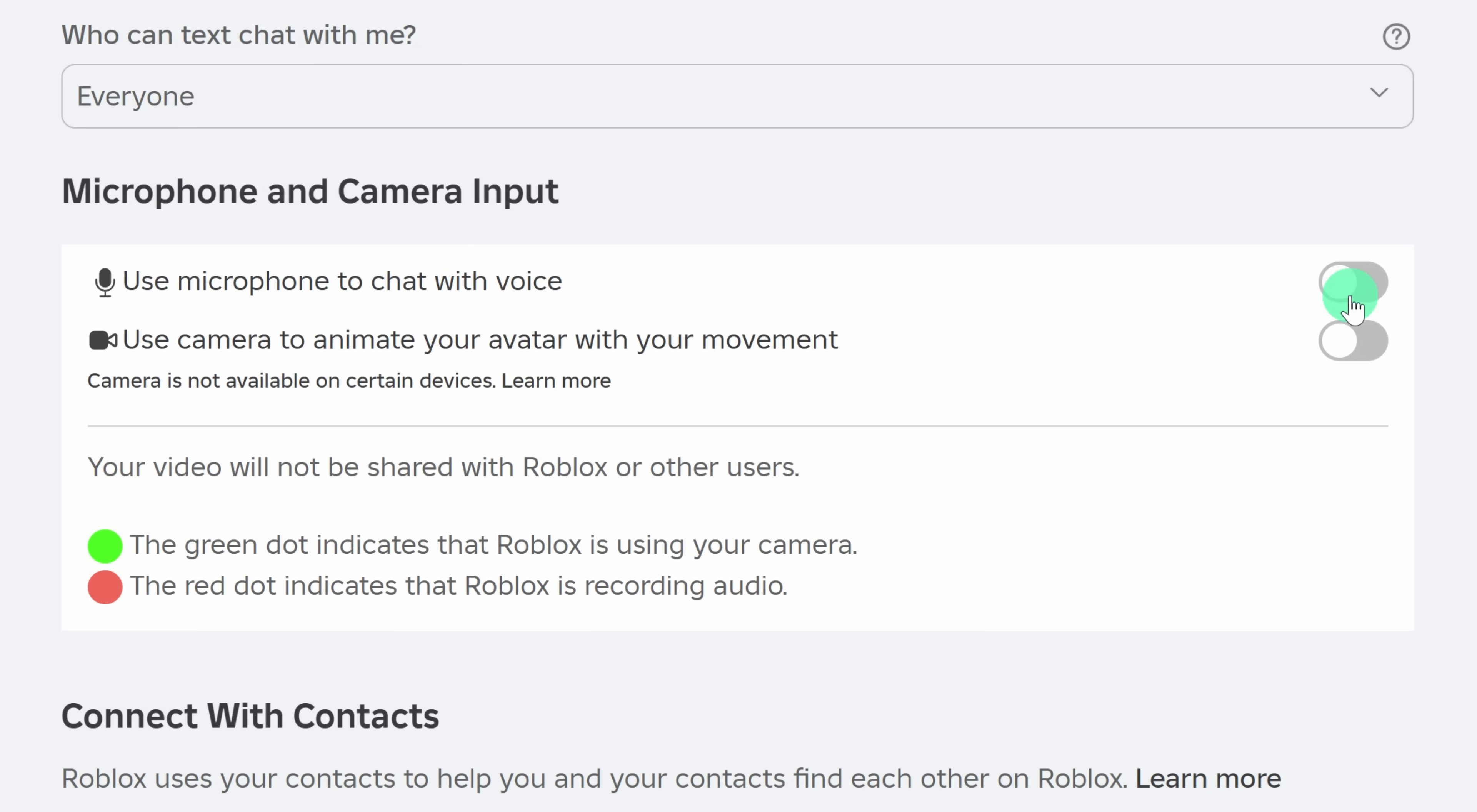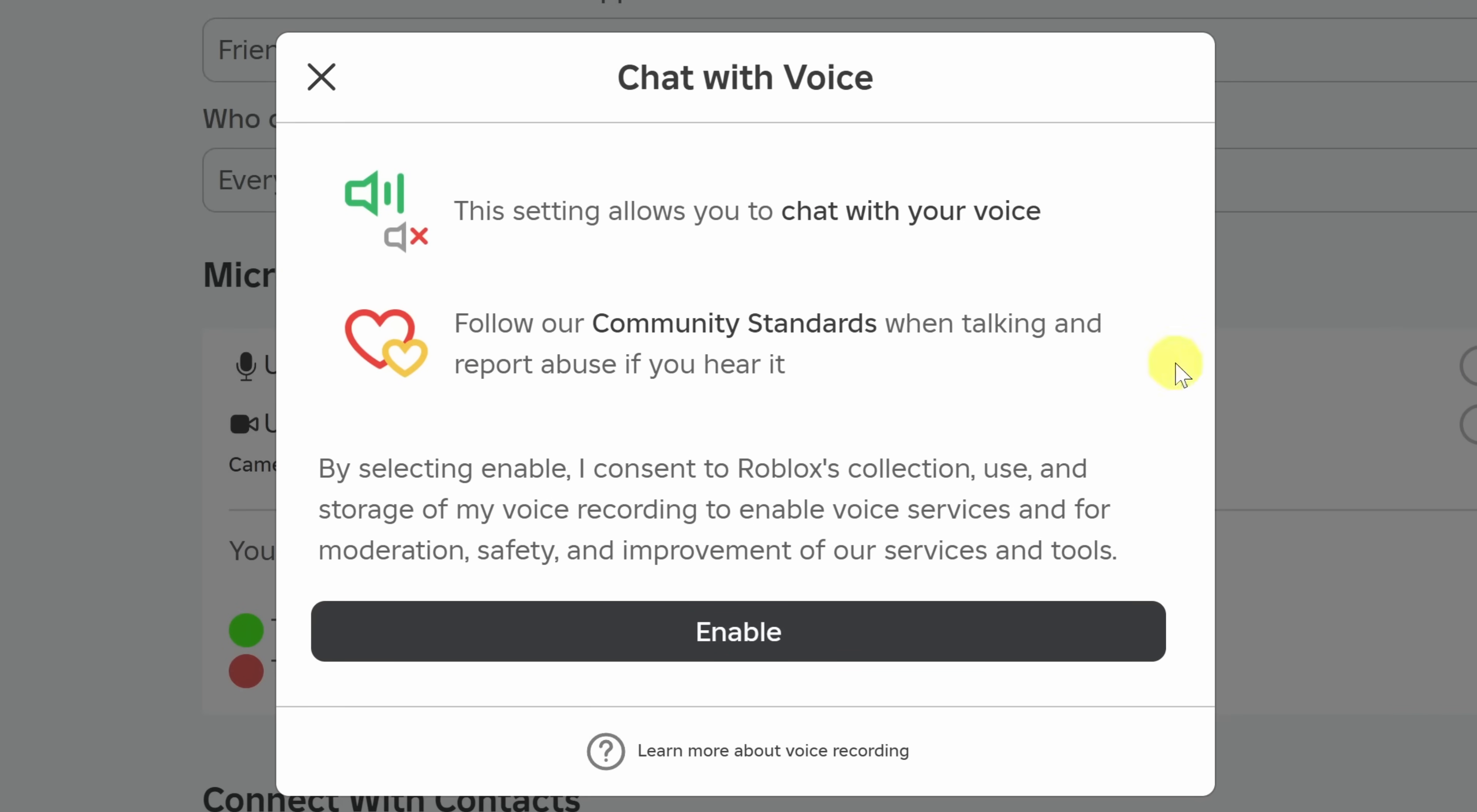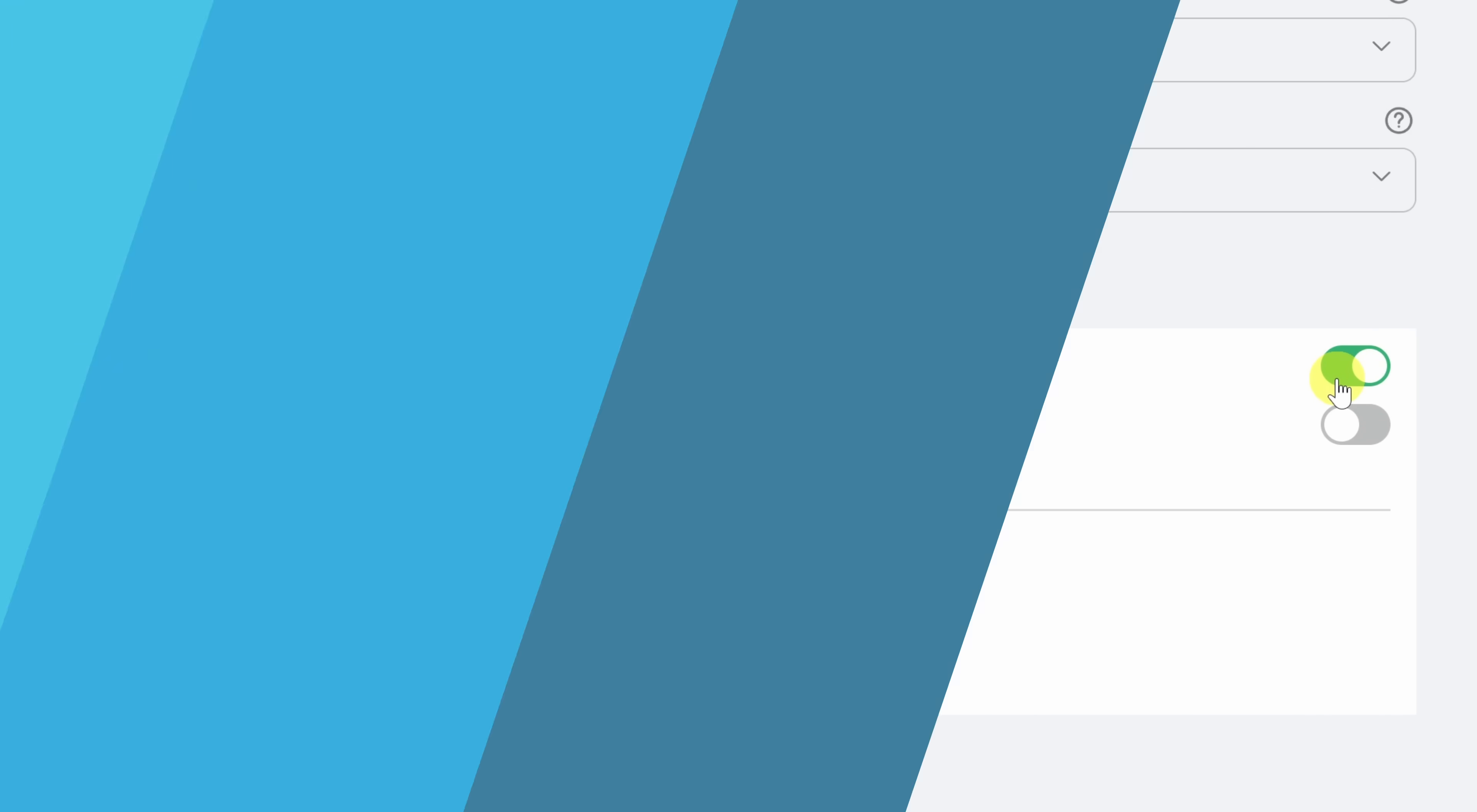Over here, let's toggle that on. And right over here, it says chat with voice. Right down below, let's click on enable. And right over here, we can now see the green toggle. This means that chat with voice is currently enabled.